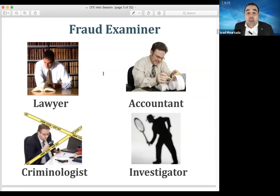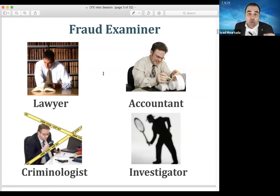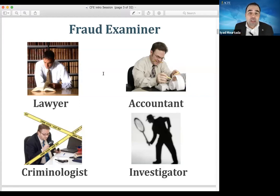Finally, we need to understand the principles of investigation — the proper way of collecting evidence, how to plan for the investigation, how to examine digital evidence, how to document this evidence, and write the fraud examination report. On top of that, it's very important to figure out the interviewing techniques: how to speak with someone and collect information from them in the proper way and use it during your investigation.